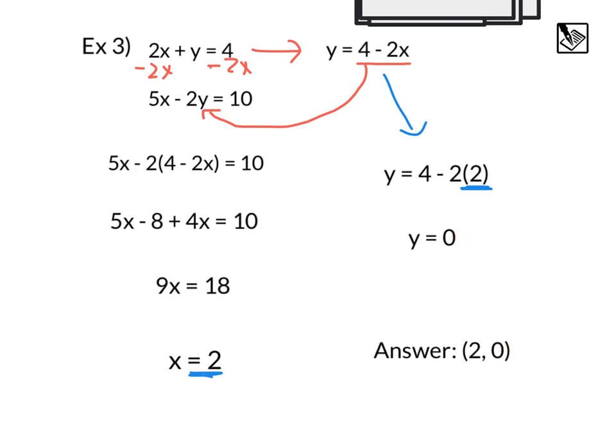Just like in solving equations with one variable, if you ever want to check your answers, you can substitute them back in and they must work for both equations. Alright everyone, I hope this video was helpful.